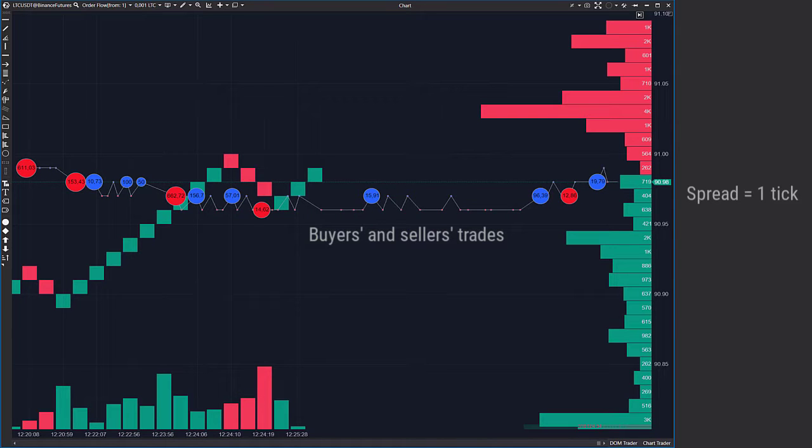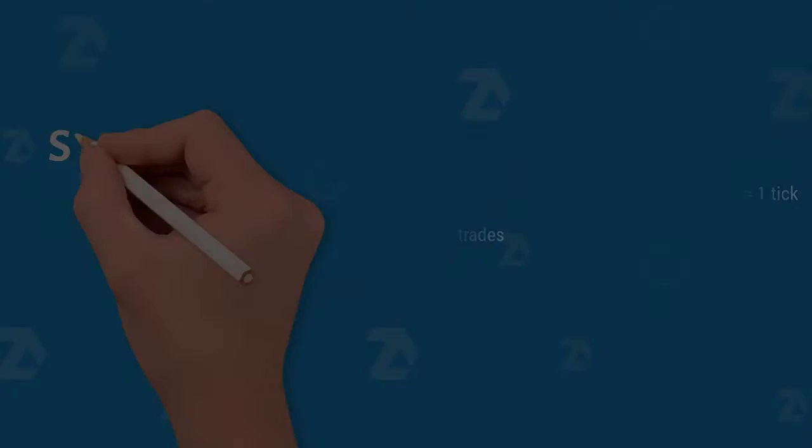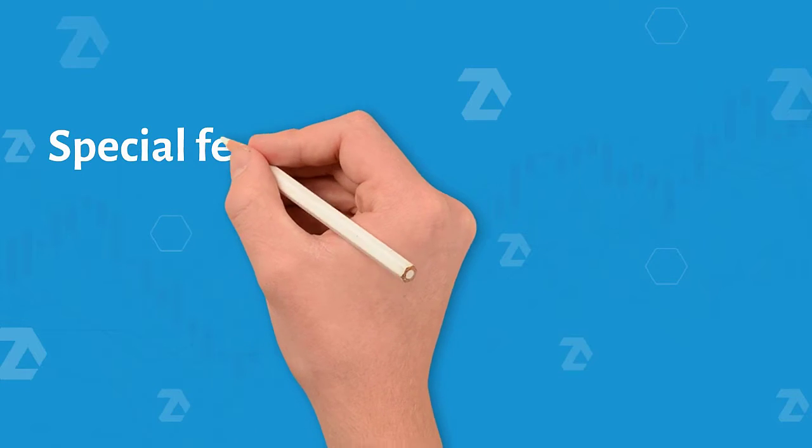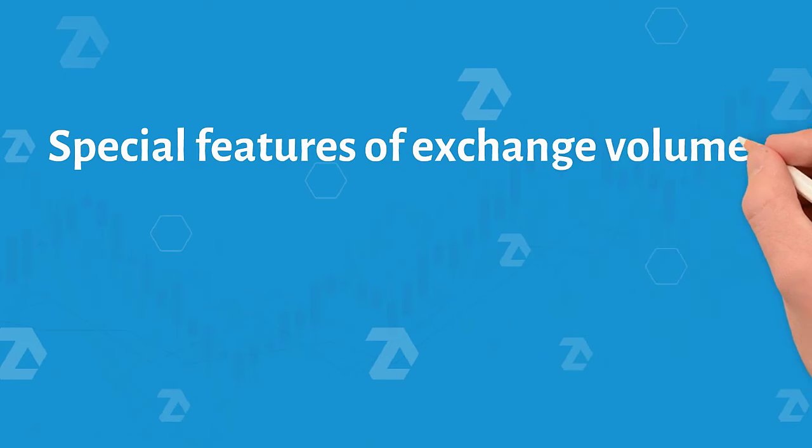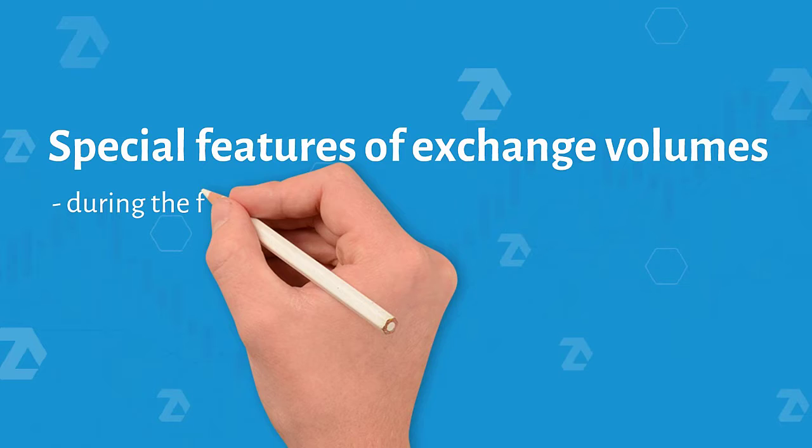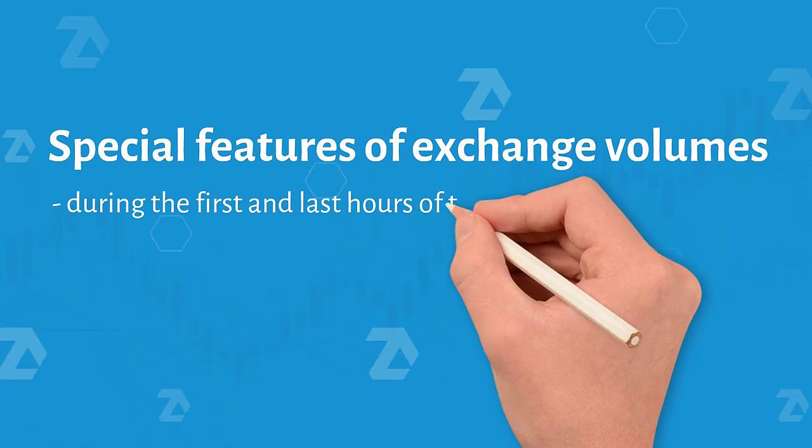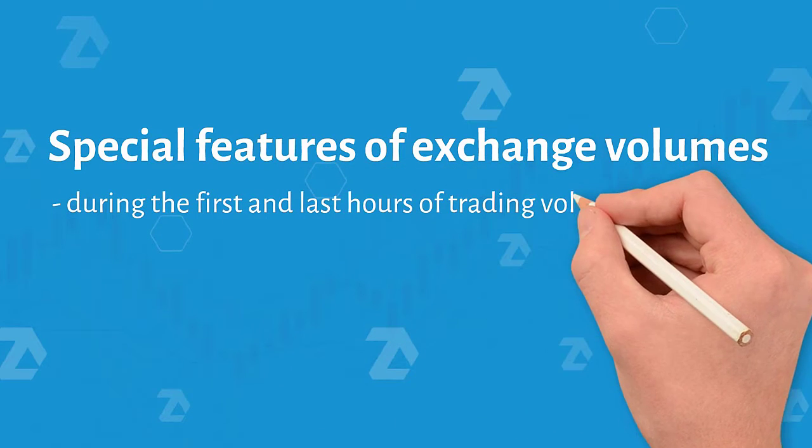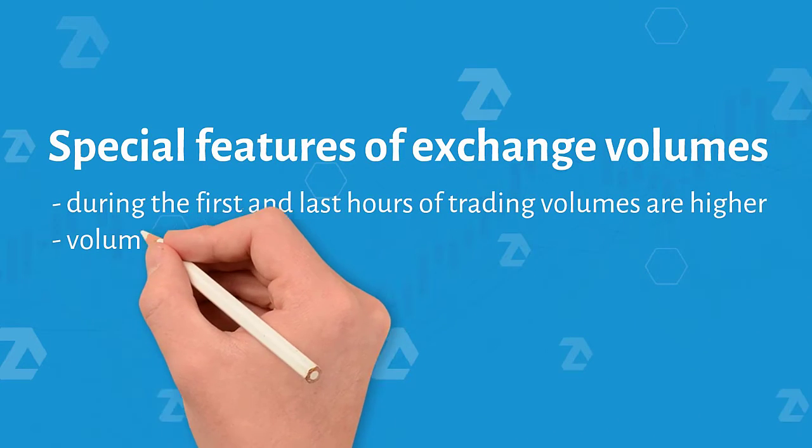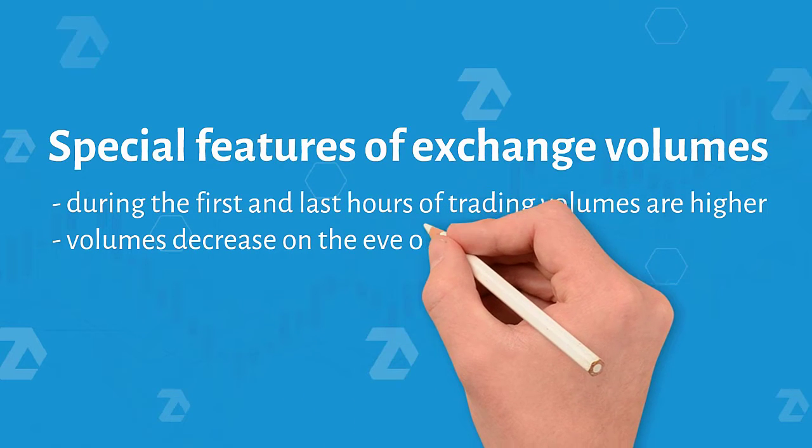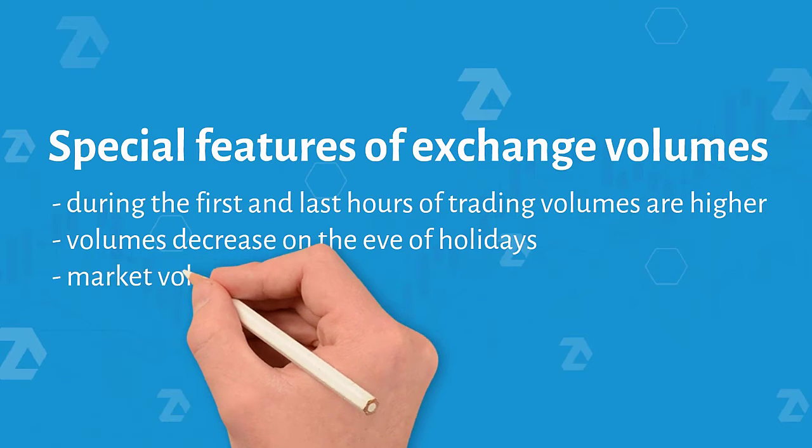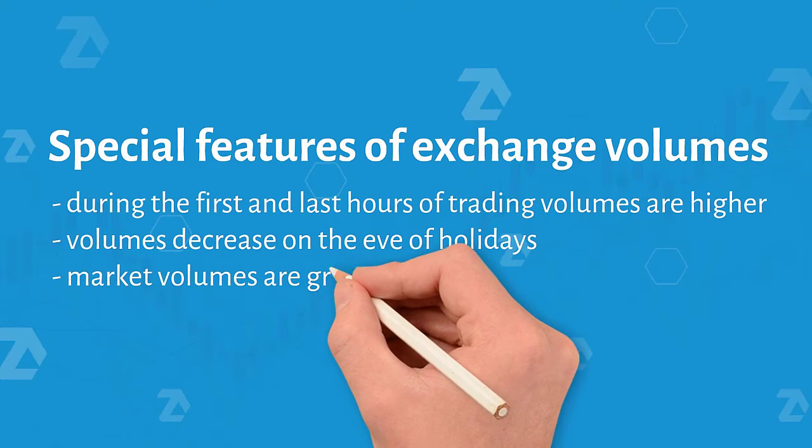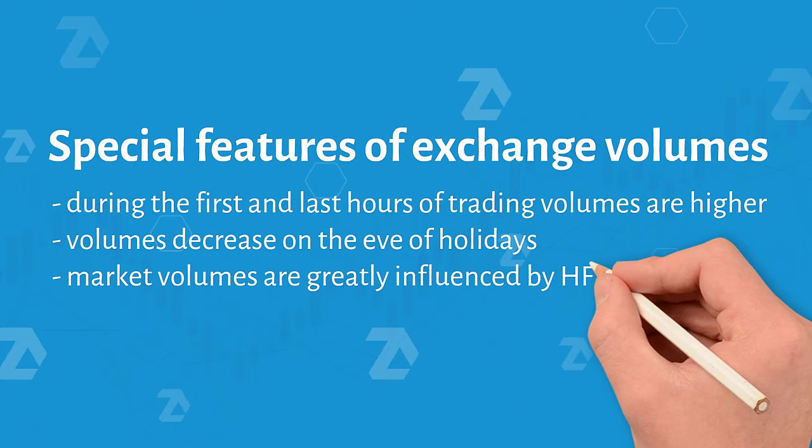Specific features of exchange volumes: as a rule, volumes are bigger during the first and last trading hours of a day. Usually volumes decrease on the eve of holidays. High frequency trading has exerted a bigger influence on market volumes in recent years. It accounts for more than 50% of all trades on American exchanges.